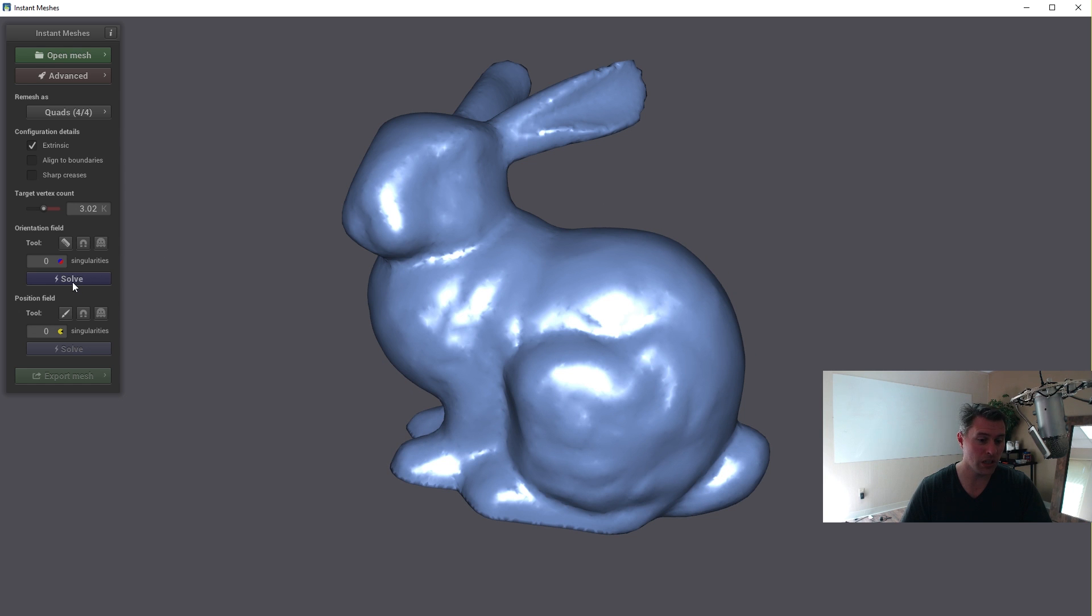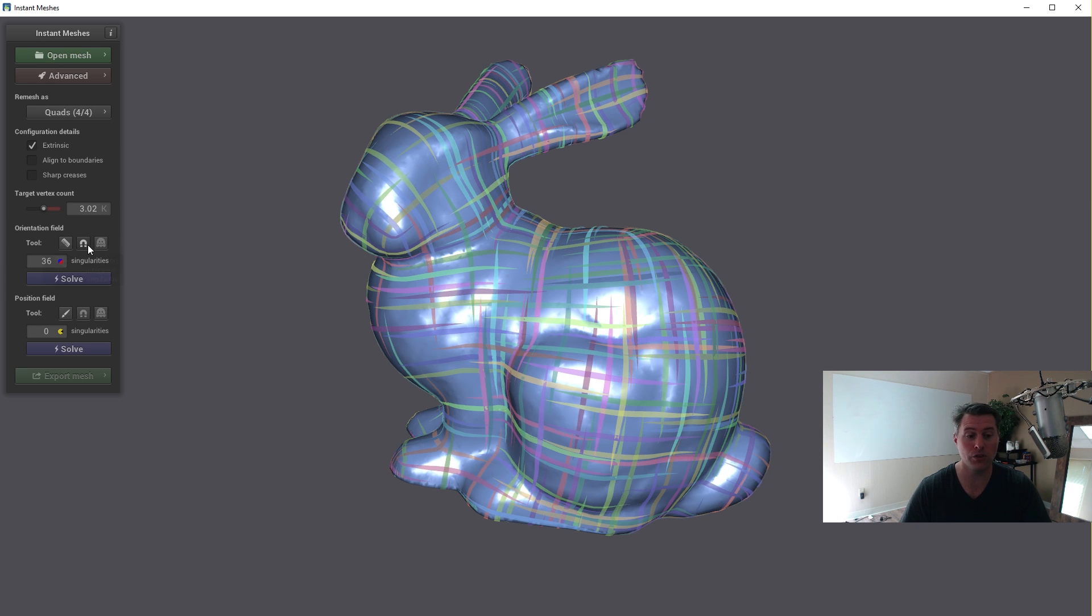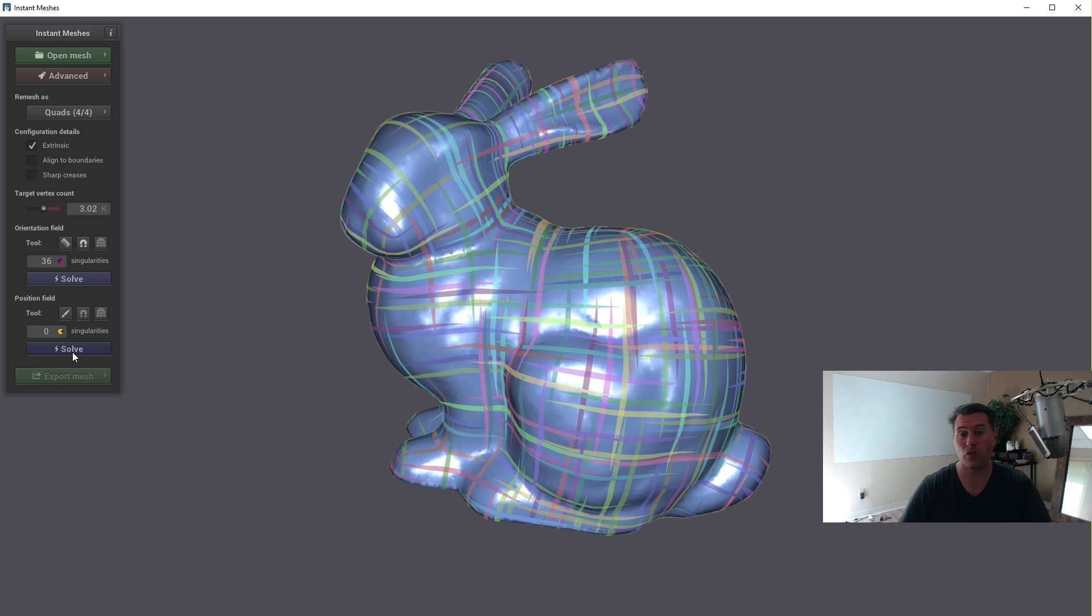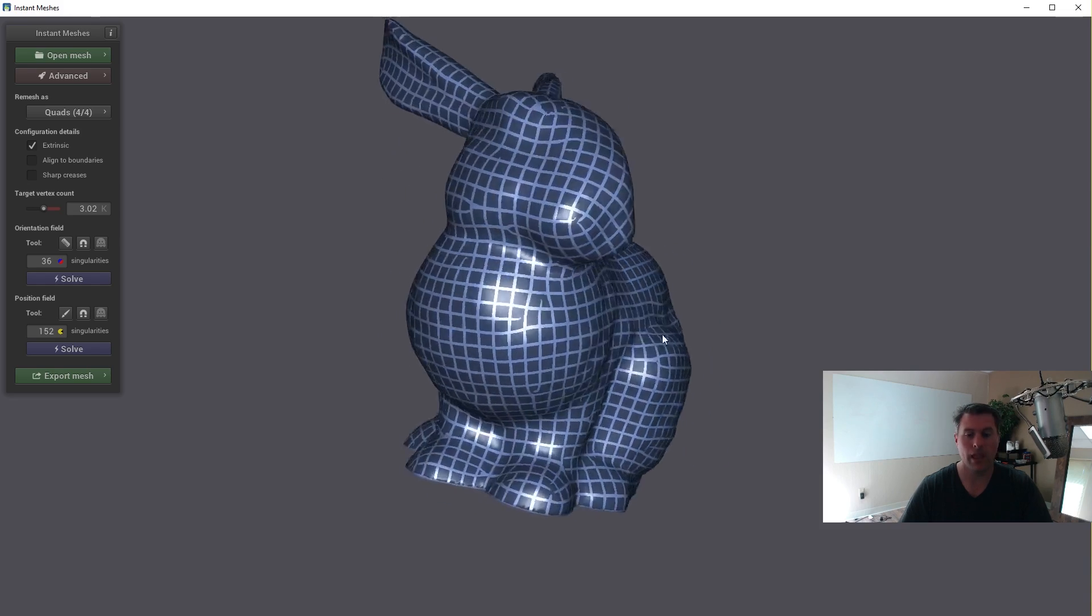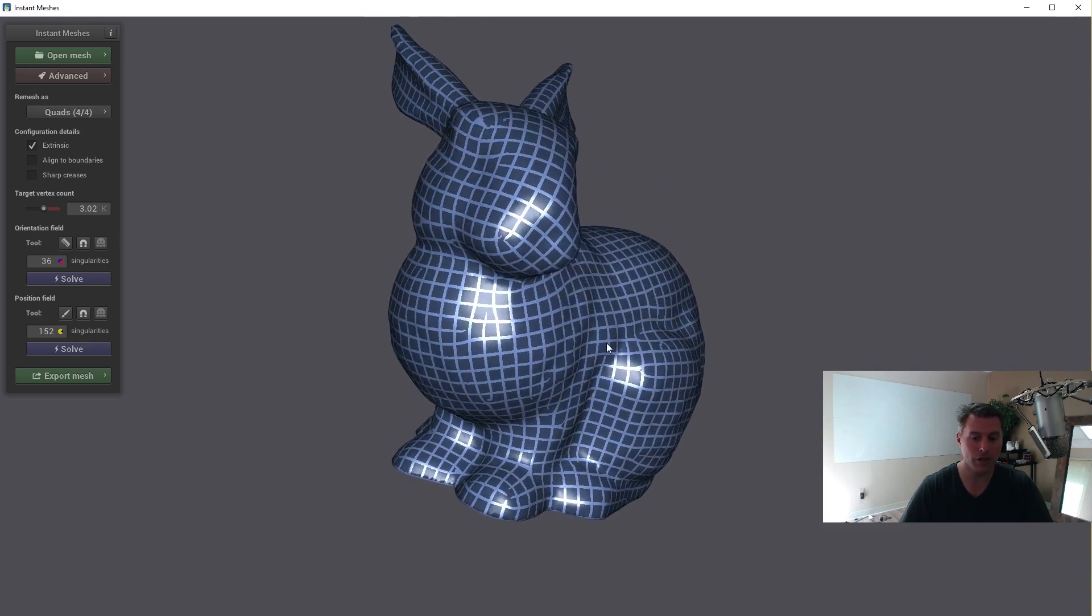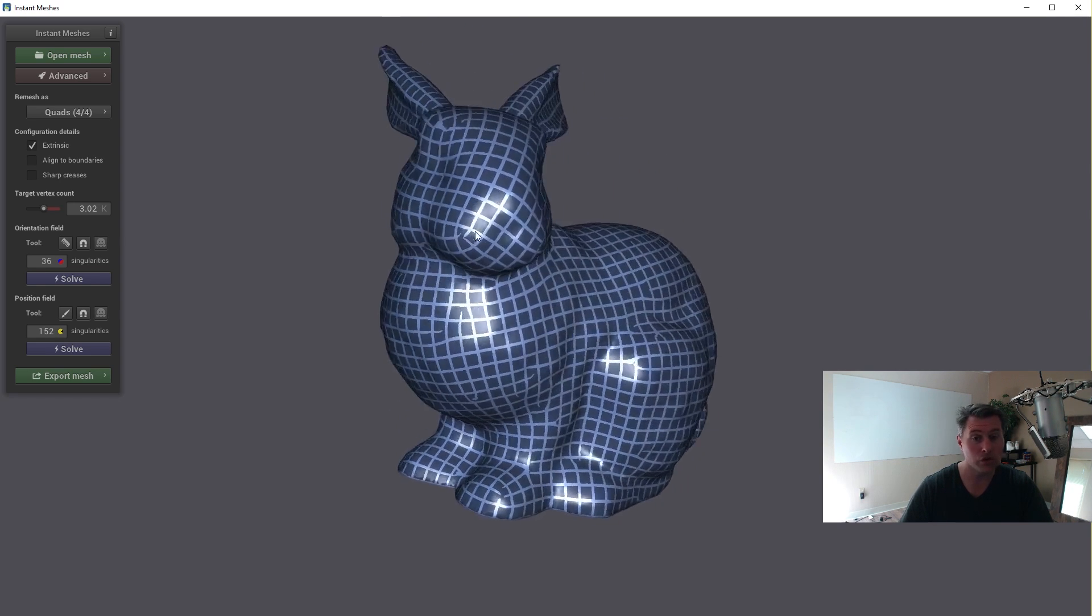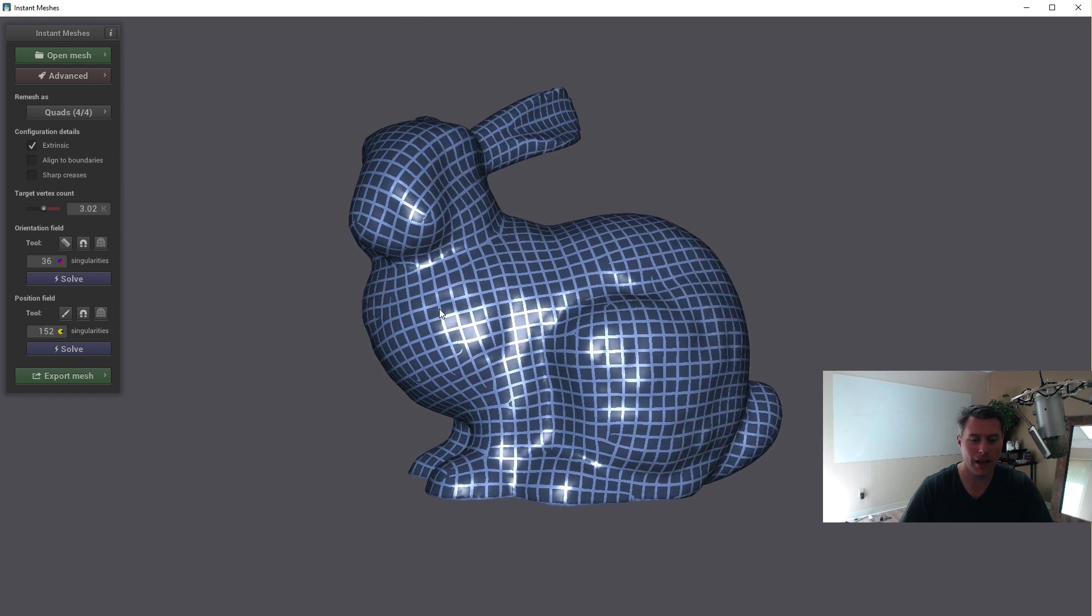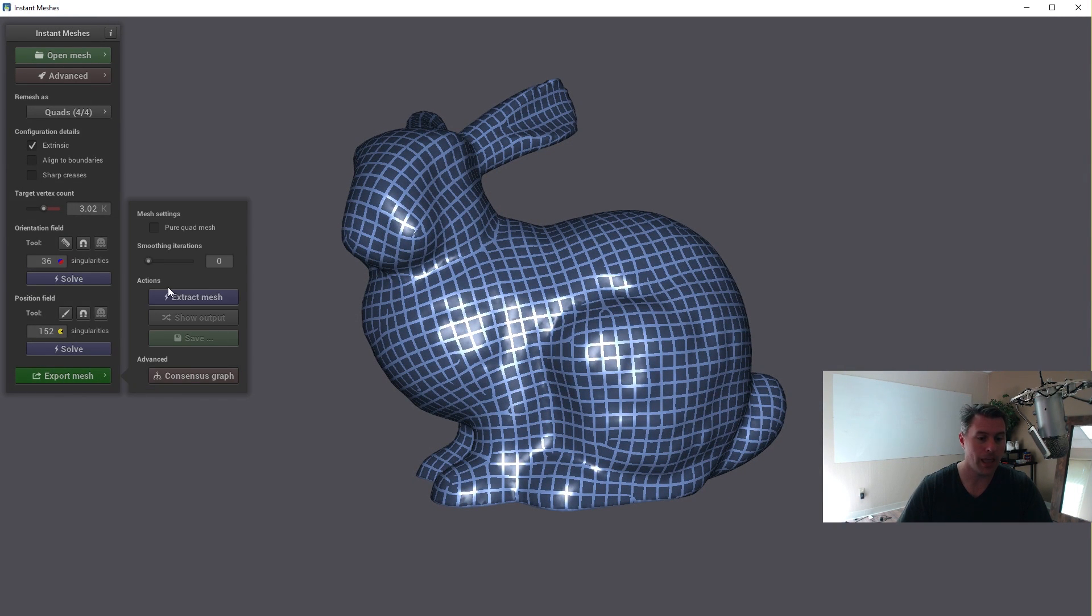And then really you just click on Solve and you see kind of where these combs go. You have these three features right here that will allow you to edit where these combs go. And there's 36 singularities. You can go and try to figure out how to smooth out your entire mesh, but for this I'm just going to click on the next solve button right here. And it kind of puts a mesh on here and you can see that there's some little issues where the quads aren't perfect and those are the singularities.